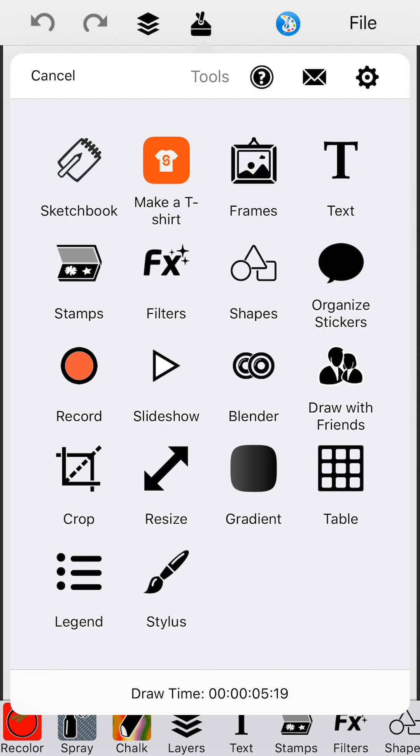But also we have additional tools in here. These can be accessed directly without having to do a second tap. You see all of these in the toolbox, but they're also on this bar for quicker access. The text tool, stamps, filters, shapes, gradient, blender, crop and resize. These can also be reordered if you want to put them somewhere else.